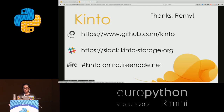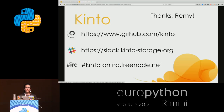I'd like to thank my mentor Remy for helping and guiding me throughout this project. This was my Outreachy project. For those who would like to start contributing to Kinto, you can find us on GitHub at github.com/kinto, join our Slack channel at slack.kintostorage.org, and also our IRC channel on irc.freenode.net.